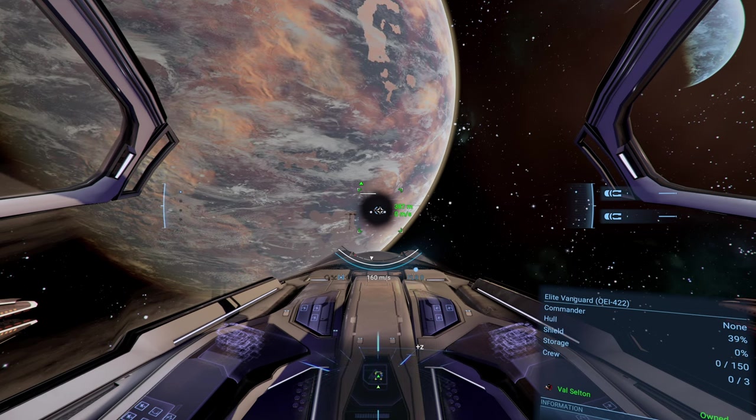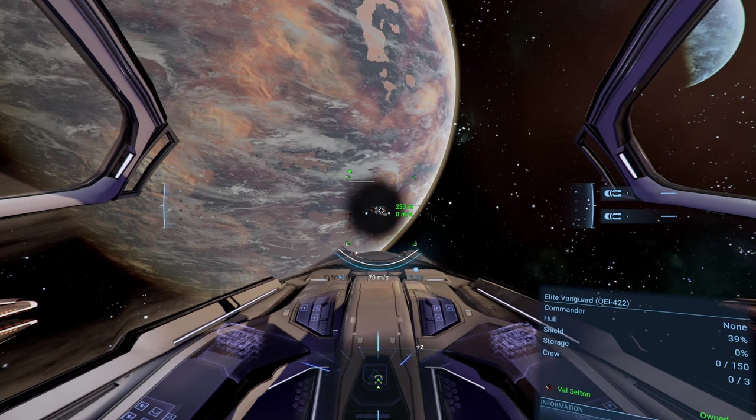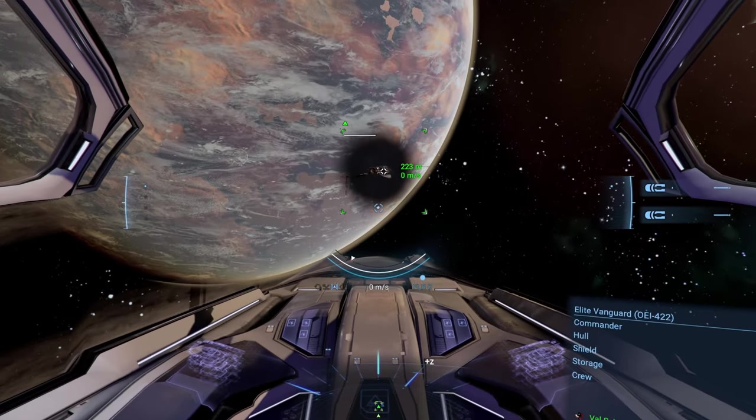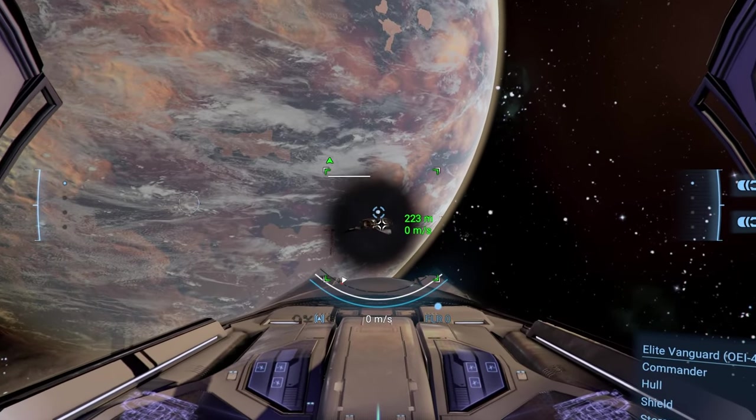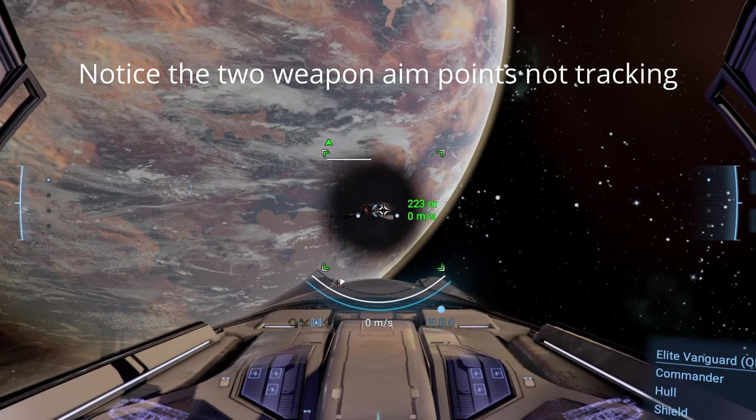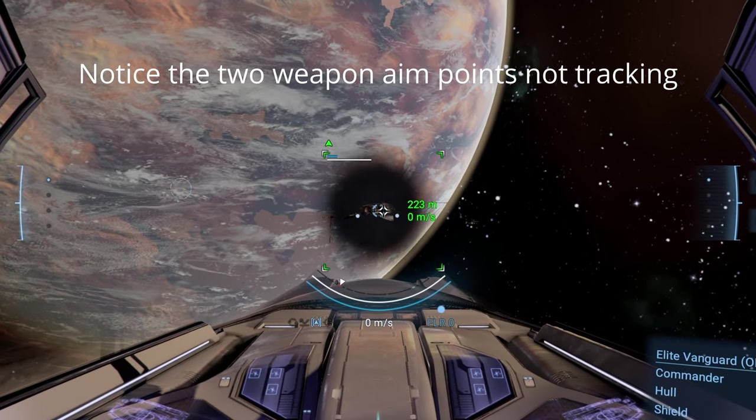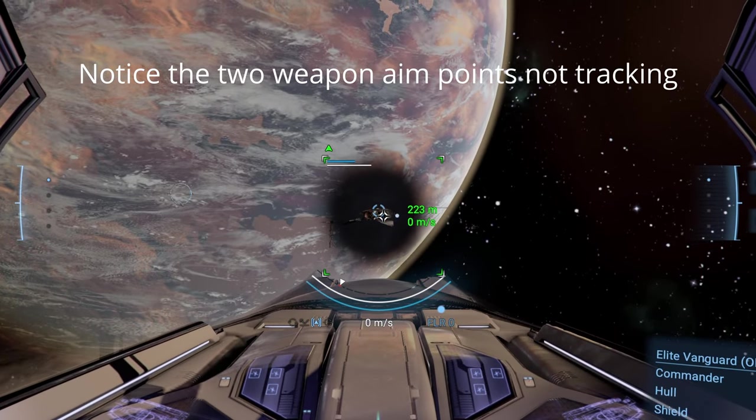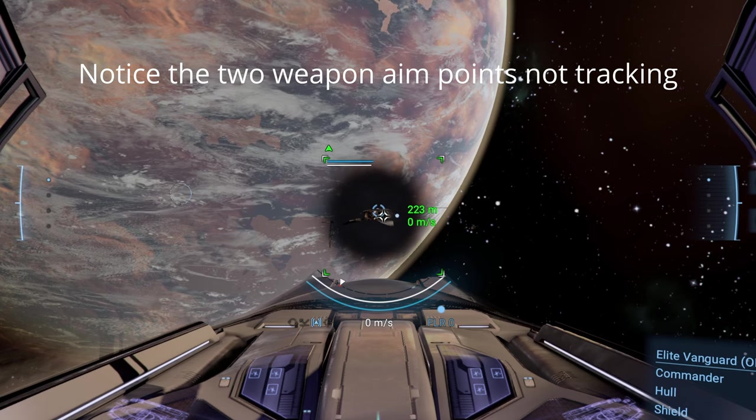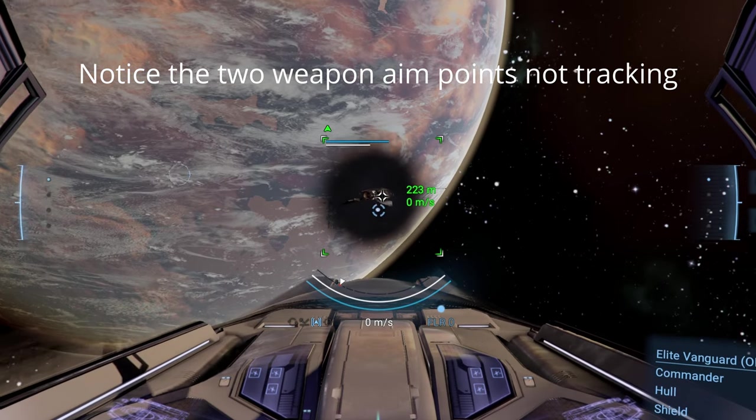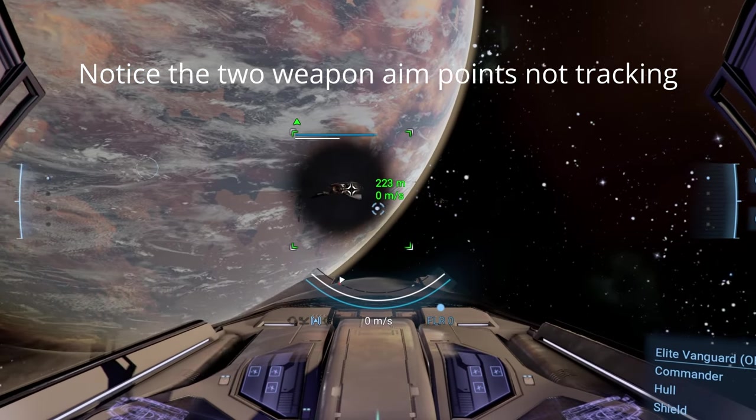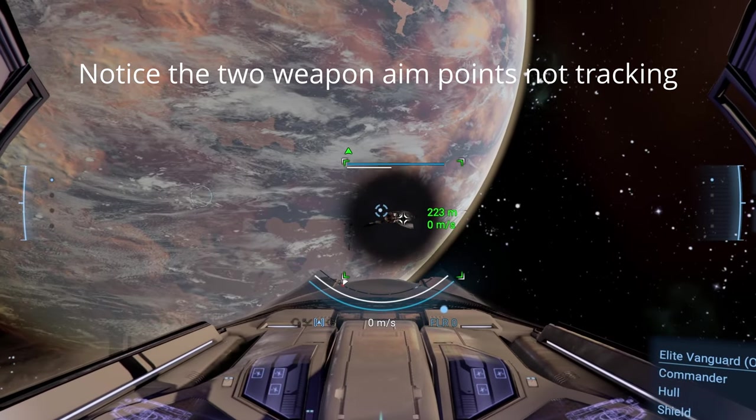There is no gimbaling so you're going to have to be a little more careful lining up your shots. Also, gun placement will now be a concern. The farther out on the wings, the harder it will be to line up your shots.